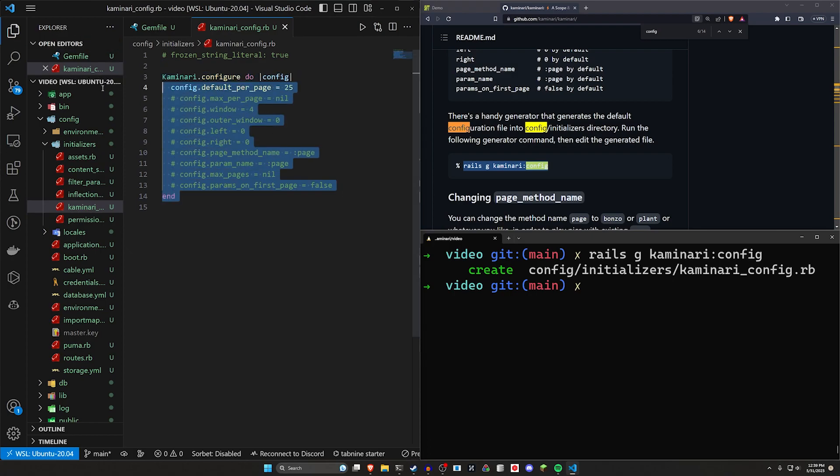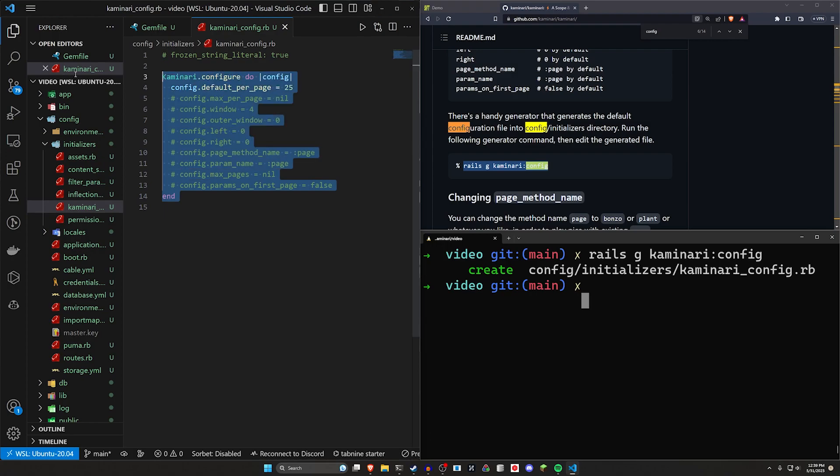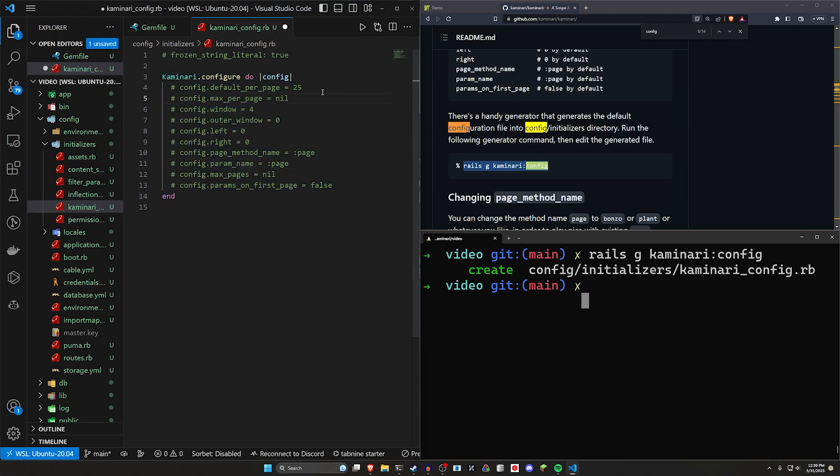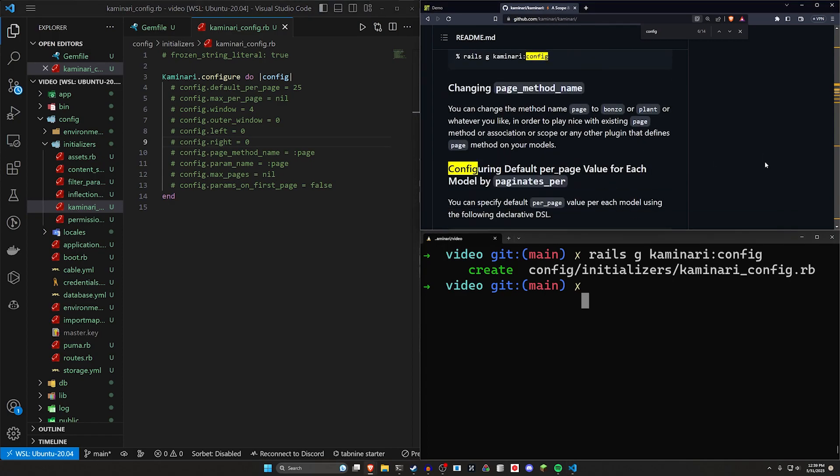As soon as you start your server, so if your server is already running, you're going to have to stop it and start it again. But as soon as you then start your server, this will be working out of the box for you.